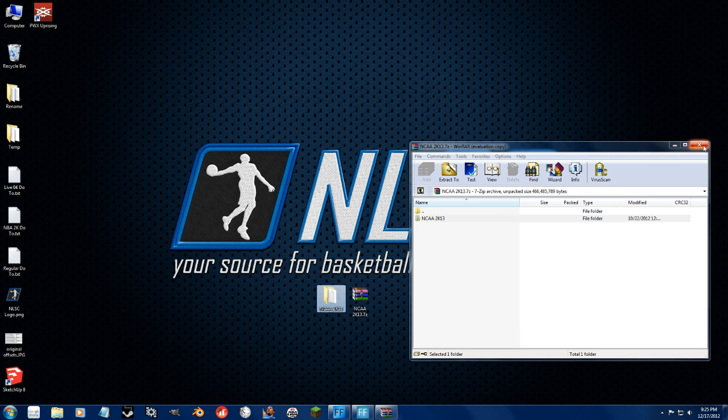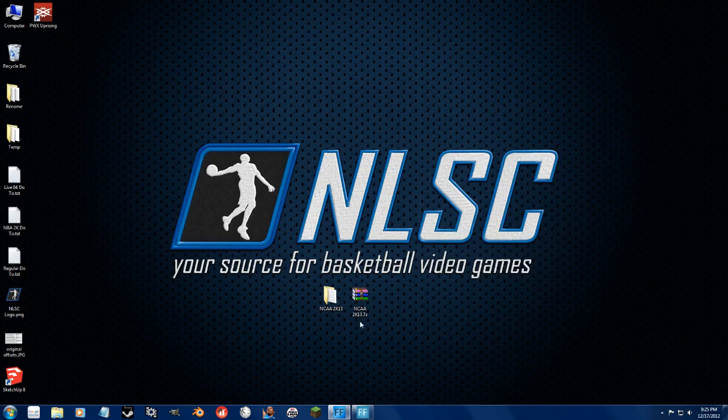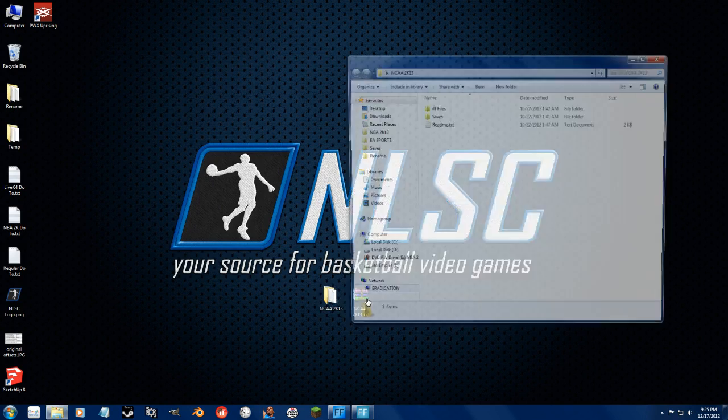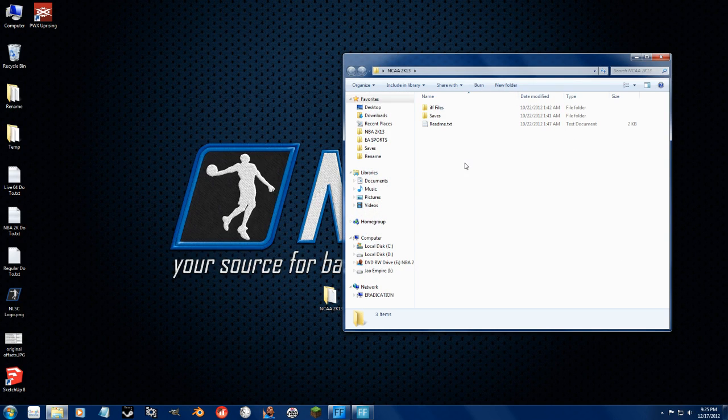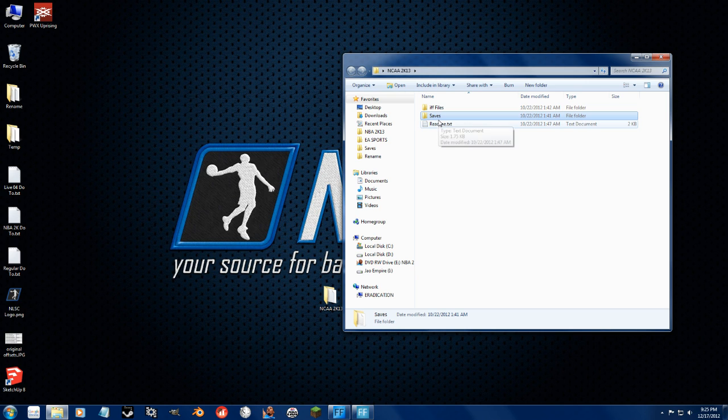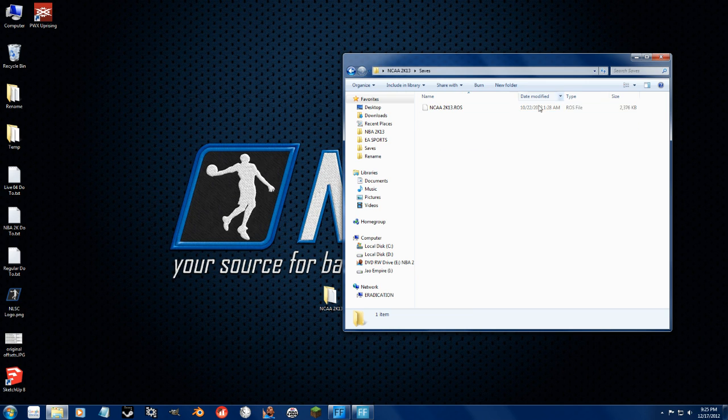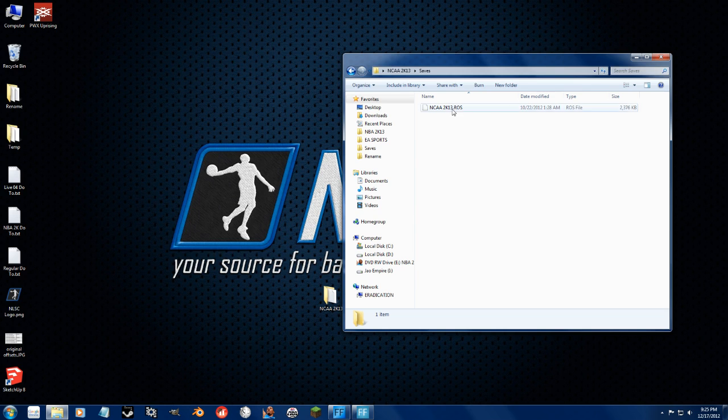So, we can go ahead and close this. Open up the folder we just created with the extracted files. First thing I'm going to do is I'm going to show you how to do the save files. This is a roster file. You can tell by the ROS.